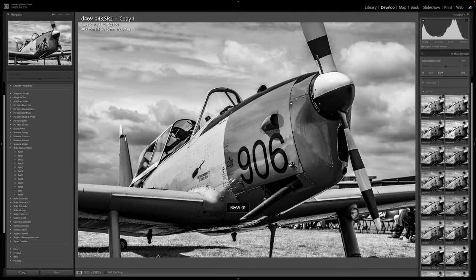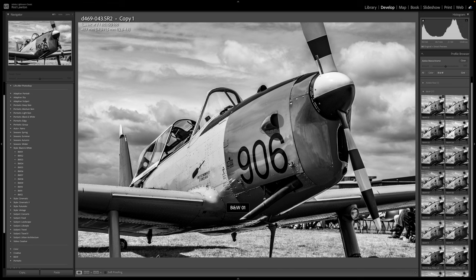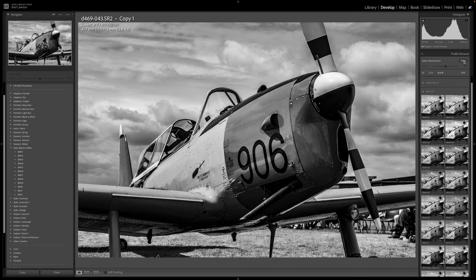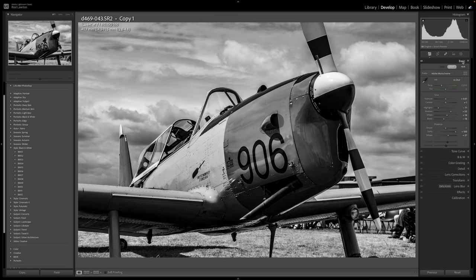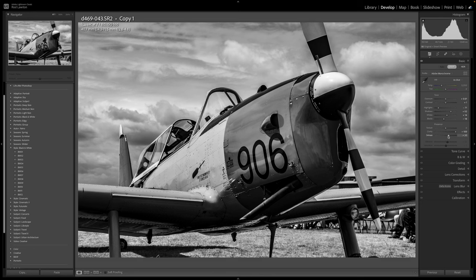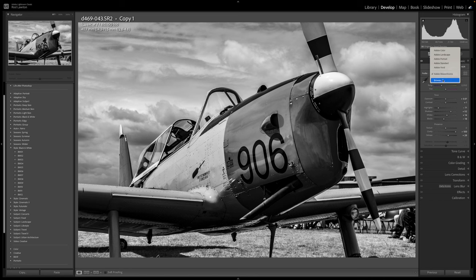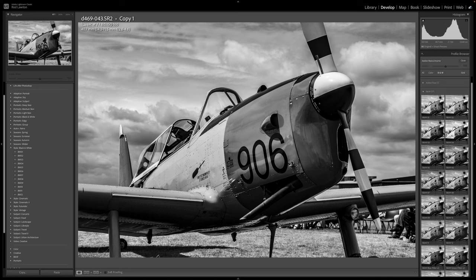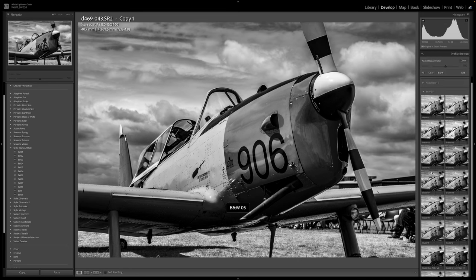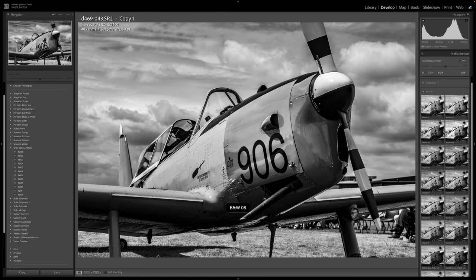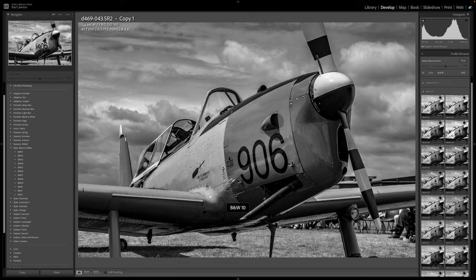What's interesting about profiles is that they work independently of presets and image adjustments. You can change the profile you use without disturbing any of your edits. This means you can choose a profile ahead of any manual adjustments or make some adjustments and then see how your image will look with a different profile.